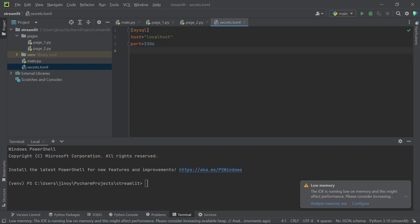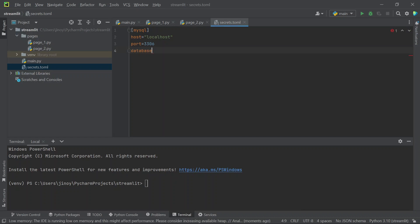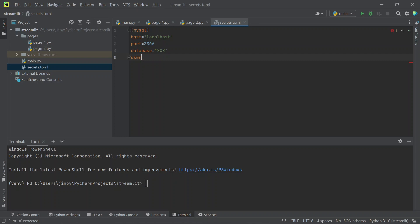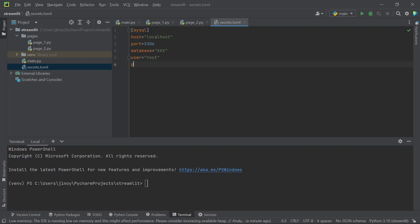I will fill everything with the default value. Right now I am not going to give any specific database name because I already have a database name in my XAMPP server so I will check that name and give that name here. The username will be root as default and the password will be nothing.